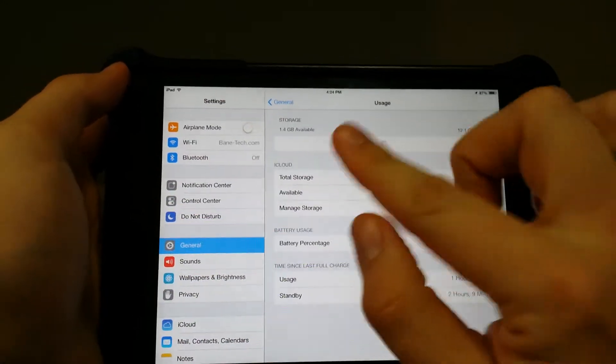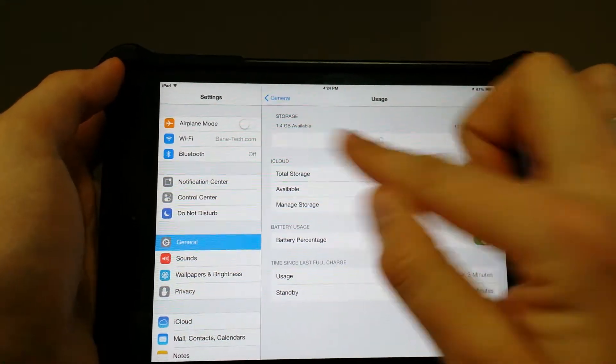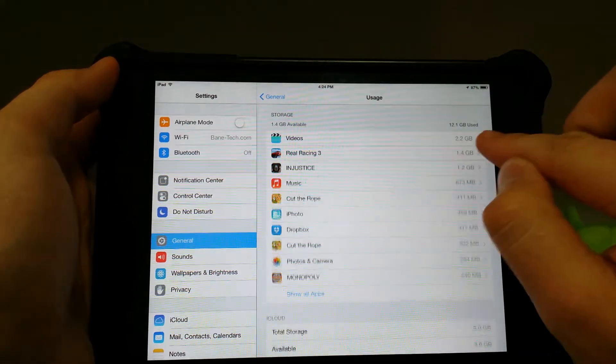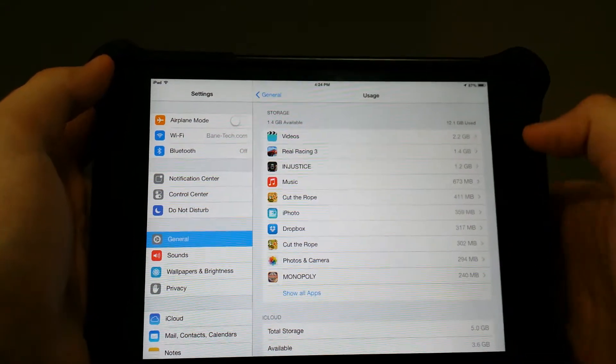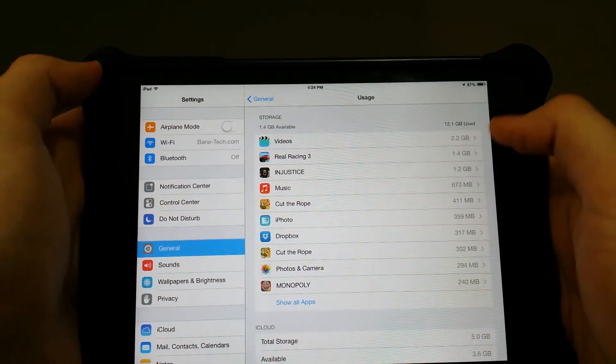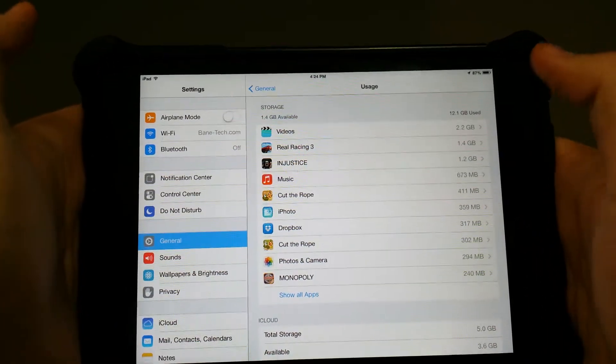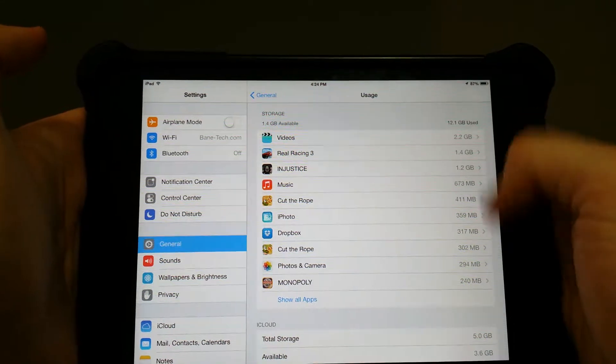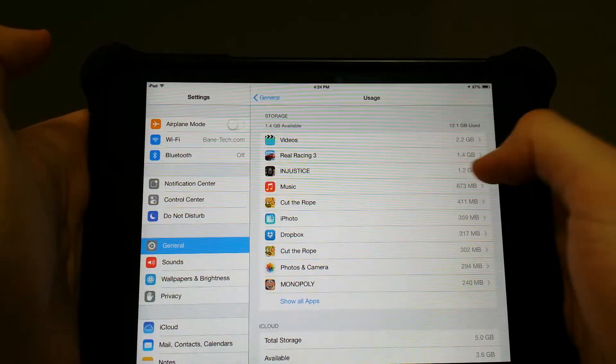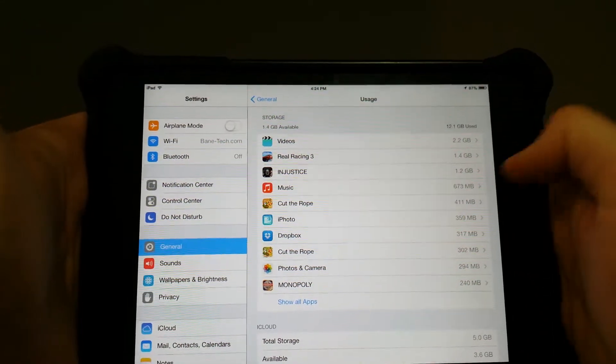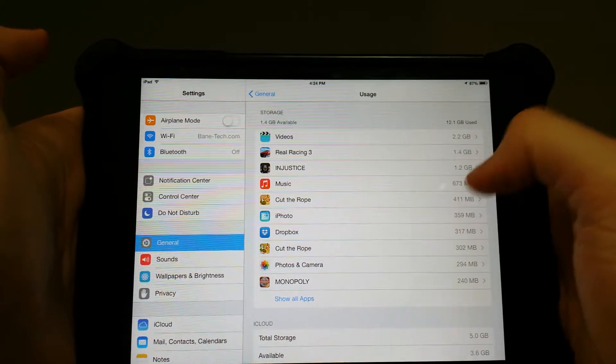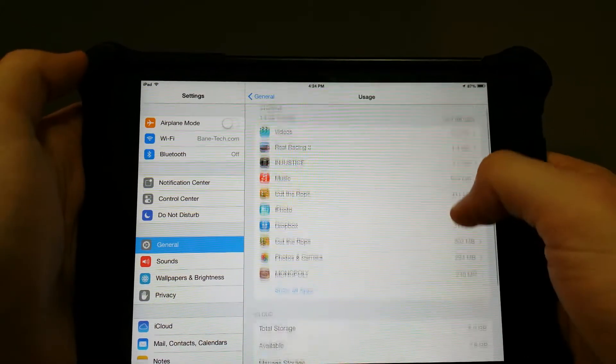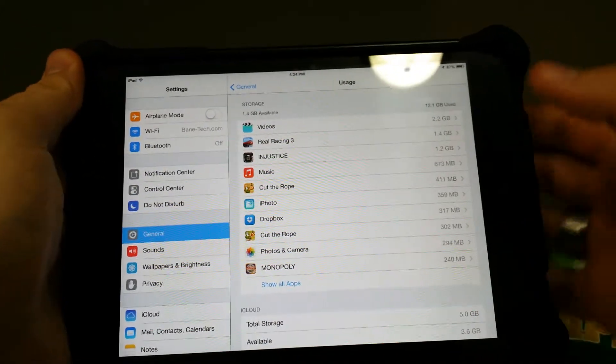When you see usage, you'll see your storage, your gigabytes available, and also the used, and this is going to list them from your most used apps that have the most storage using on your iPad or iPhone or iPod, and it'll list from top to bottom.